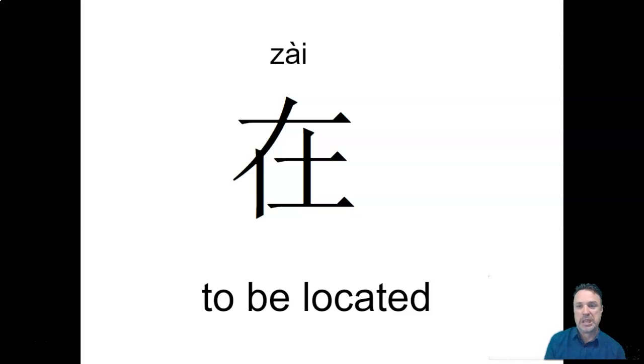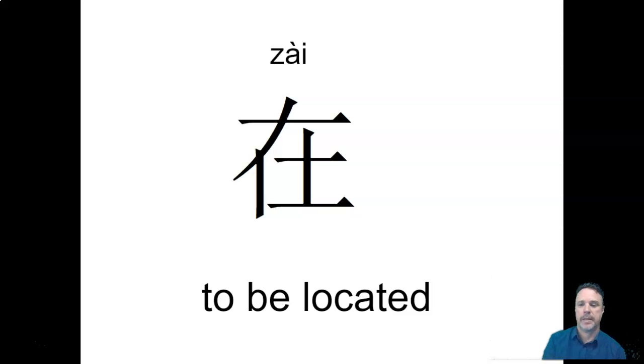So they translated it here as to be located. It also means in, on or at, depending on which sentence it's in. Okay, zài. Z-A-I, fourth tone.